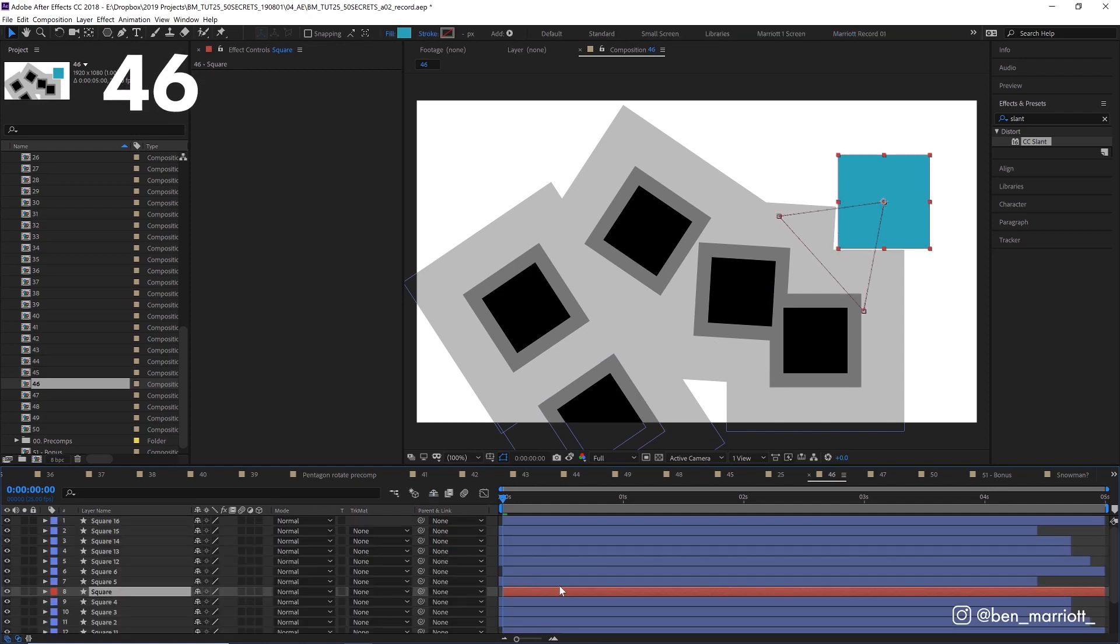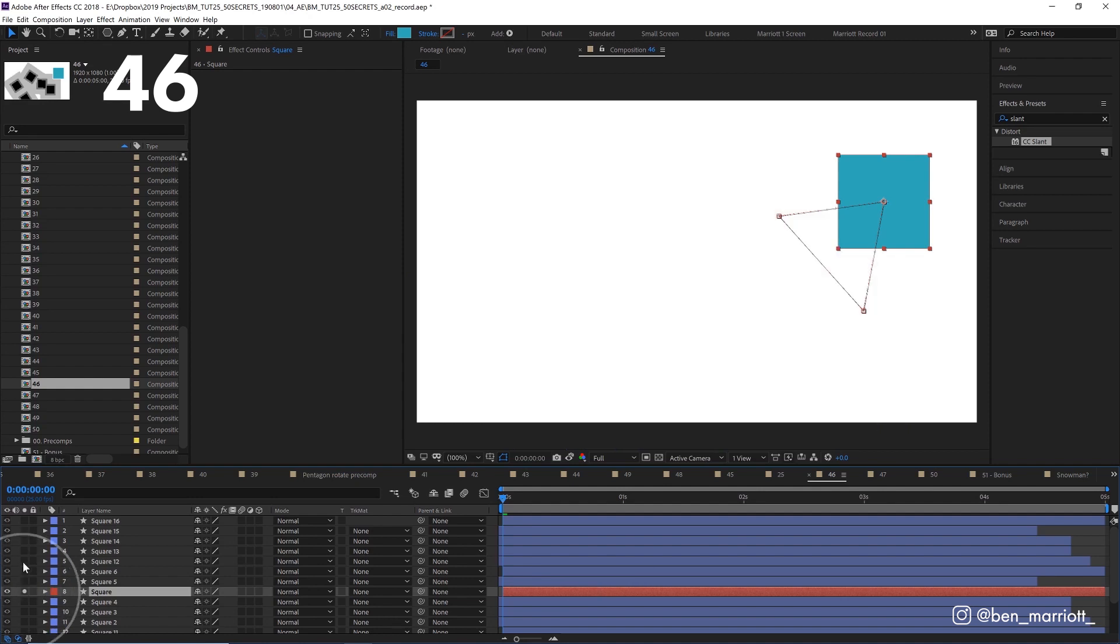And if you just need to view one or a couple of layers in your composition window, you can click the solo button here on as many of the layers as you need, so you're not distracted by the other layers, and so After Effects doesn't need to render those layers as well. Very useful if you're using a lot of effects or a render heavy comp.